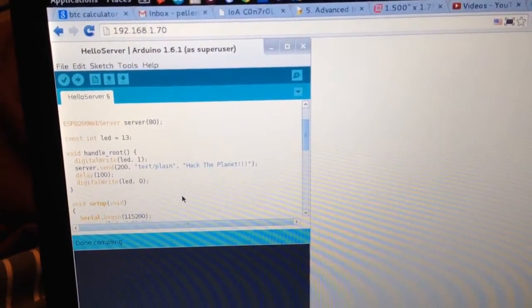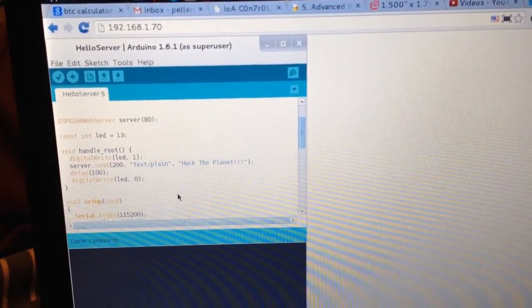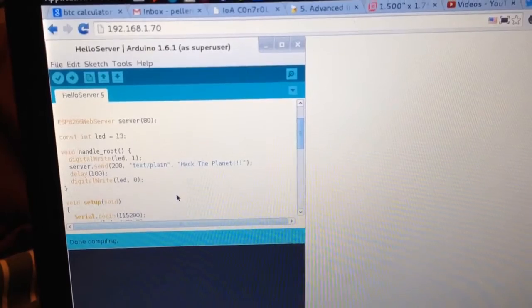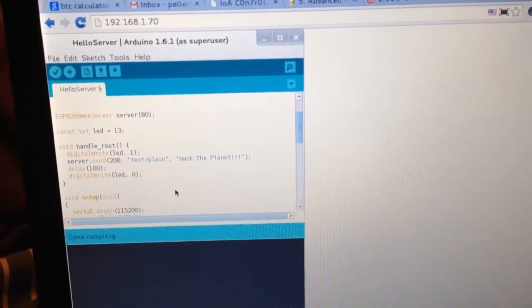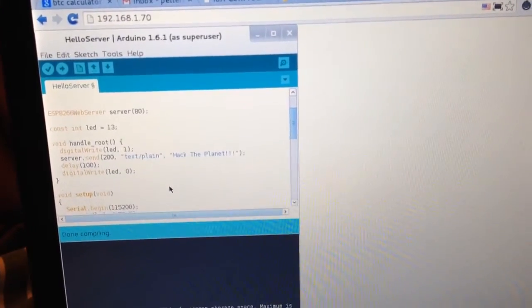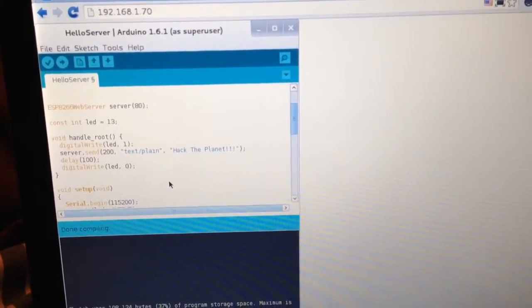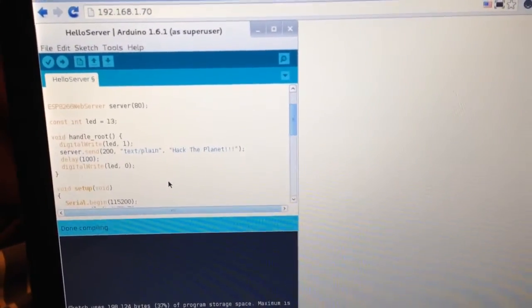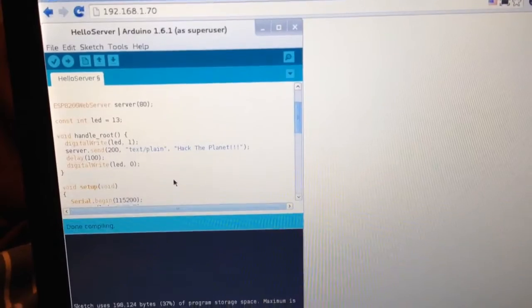Hey guys, just wanted to do a quick demo of the Hello Server sketch for the ESP8266 on the new Arduino IDE.